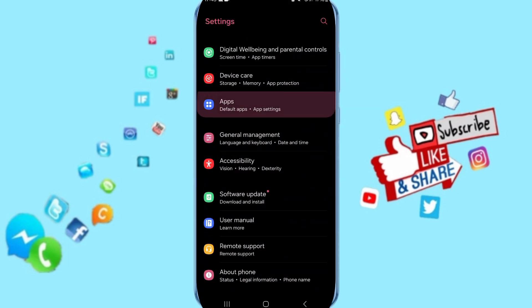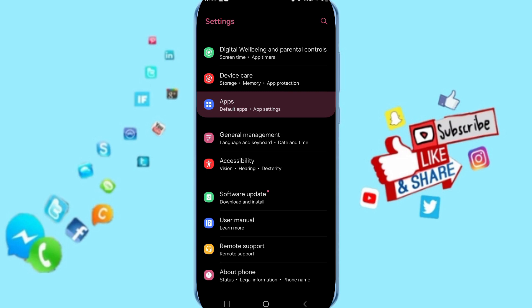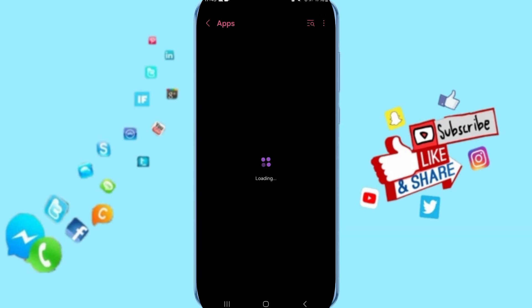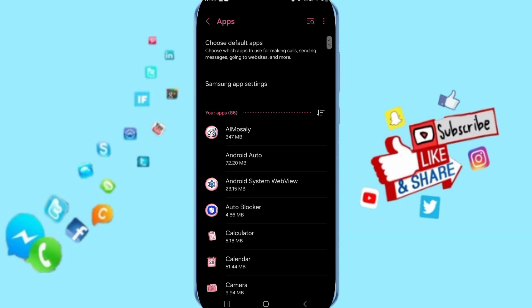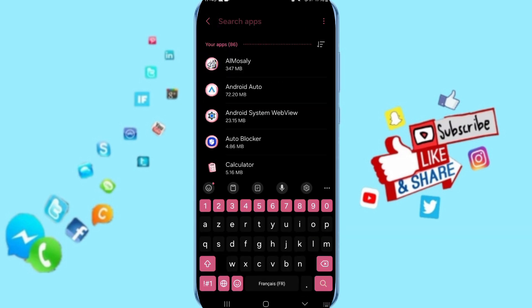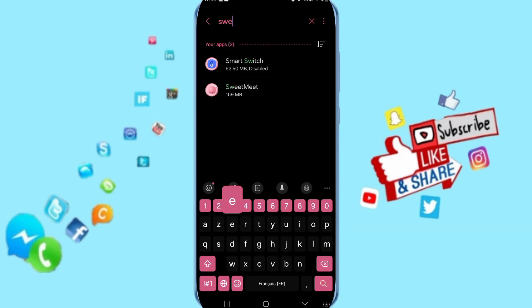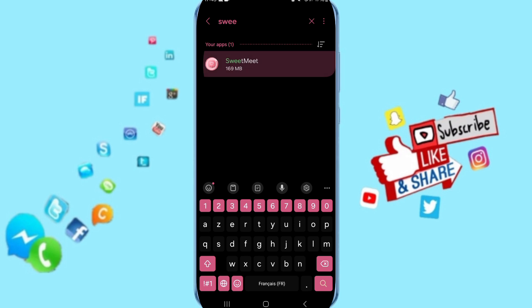In this page, click on Apps, then App Settings. At the top, search for SweetMeet and click on it.